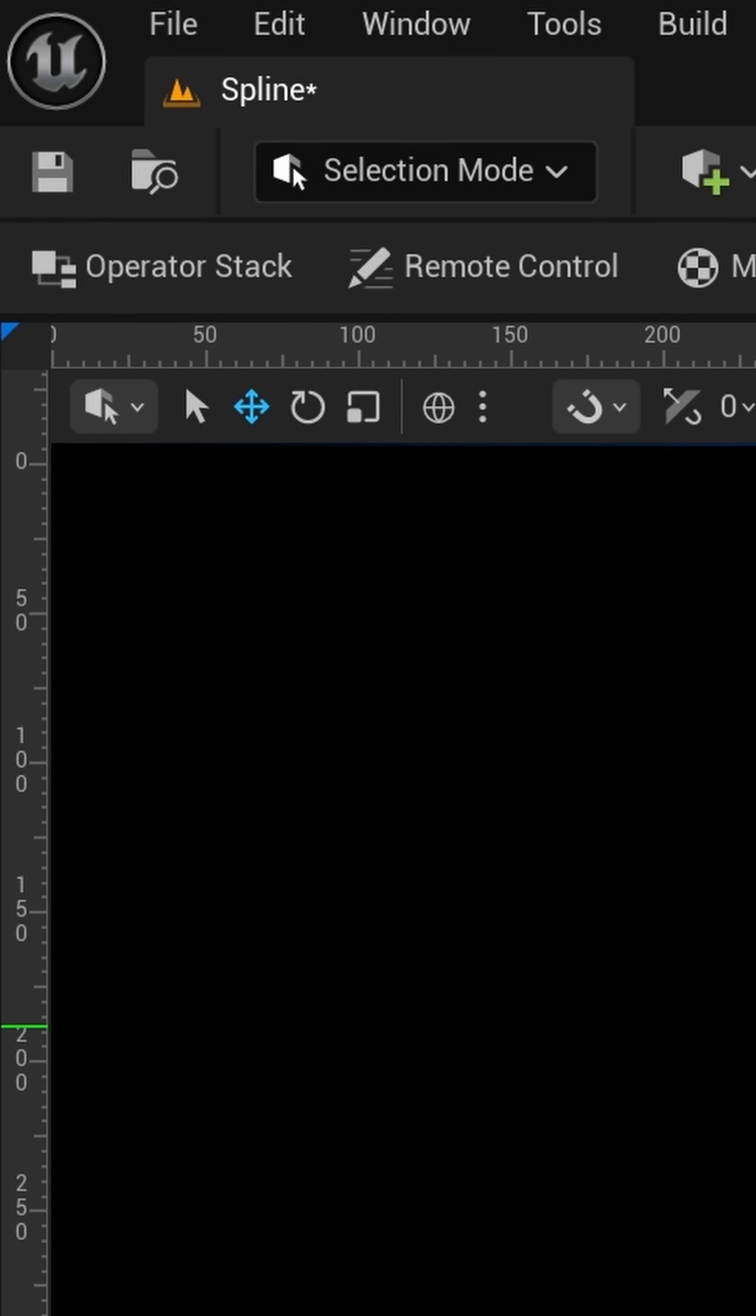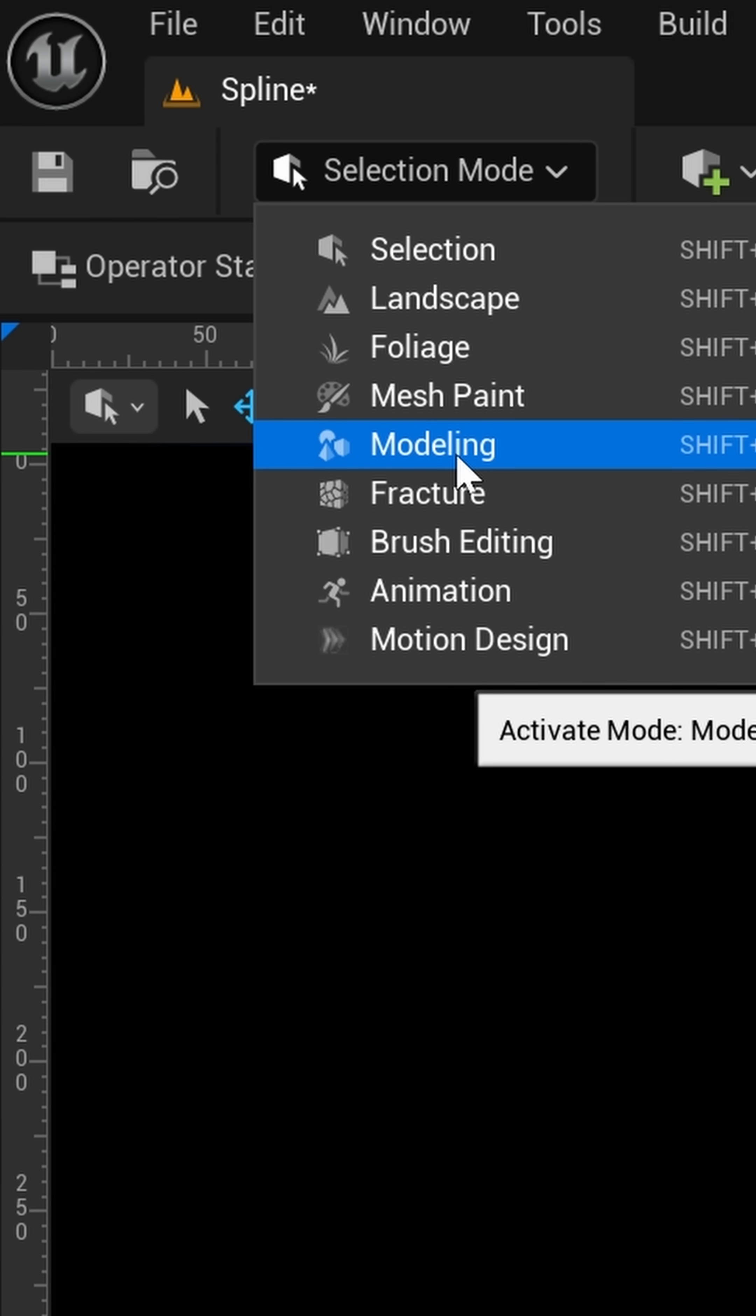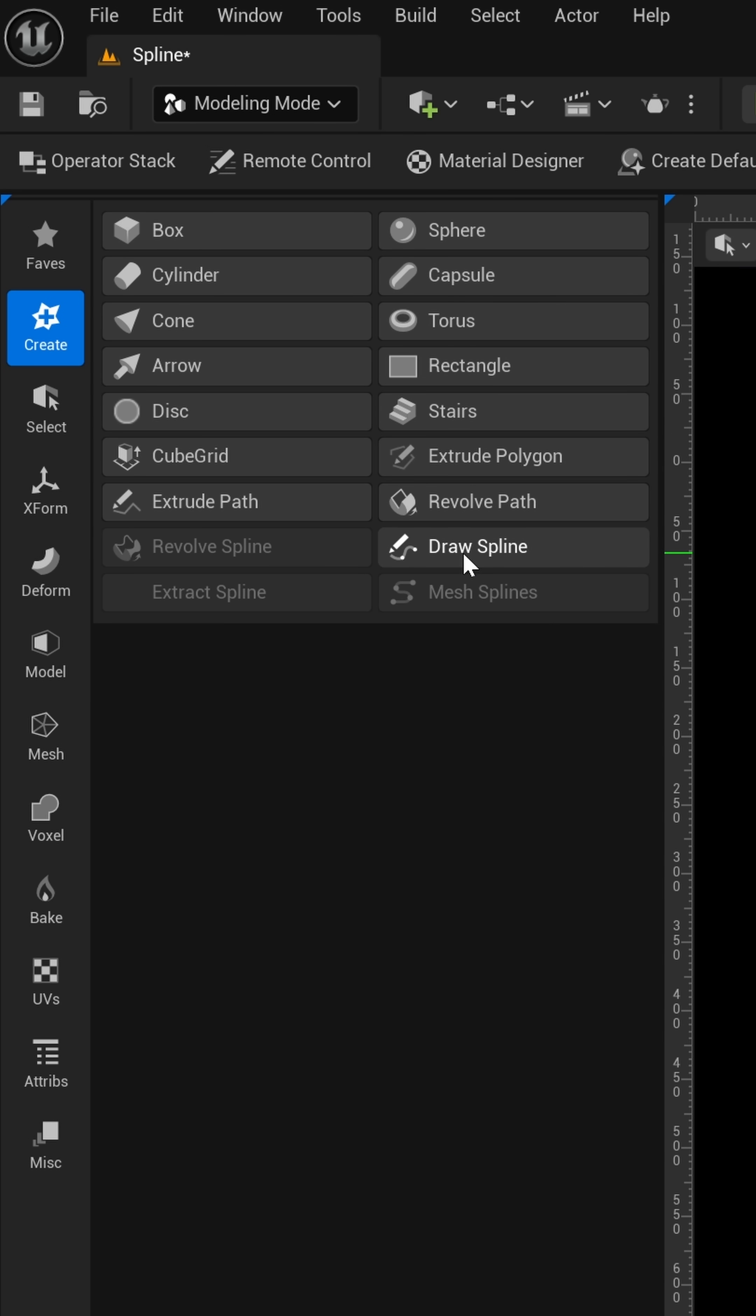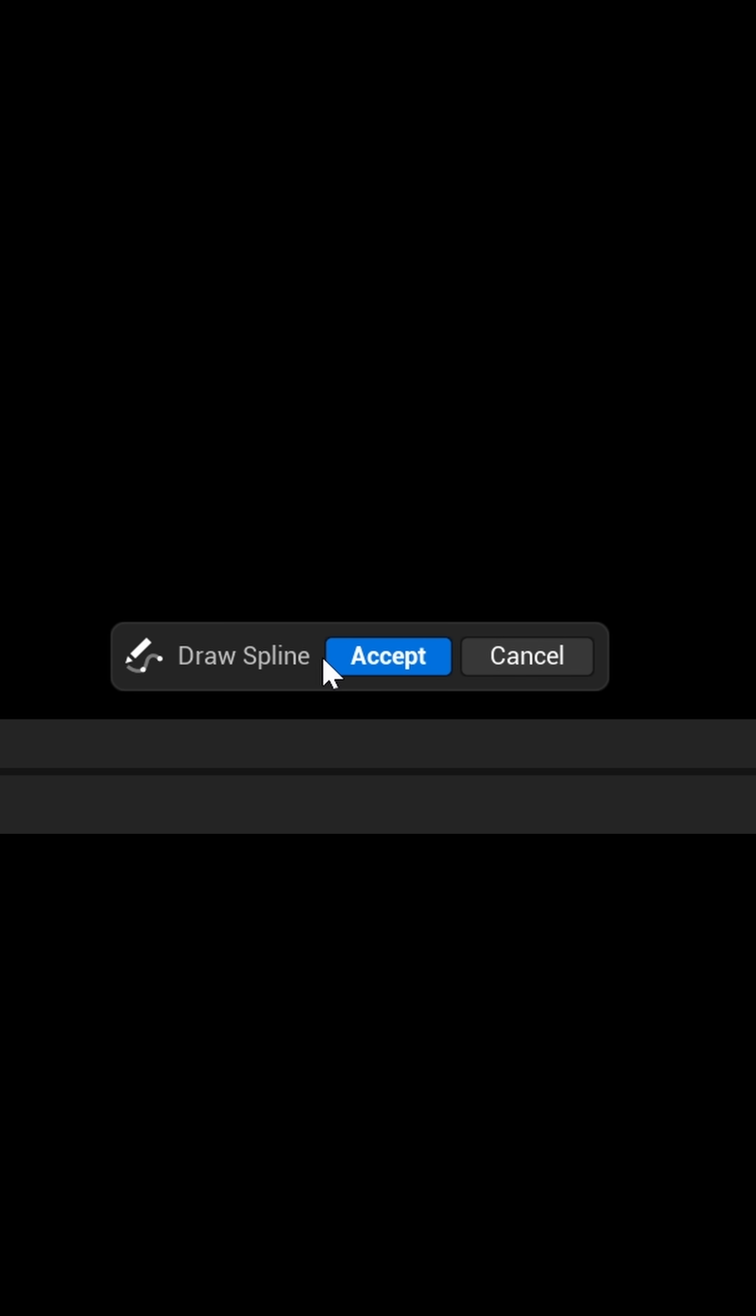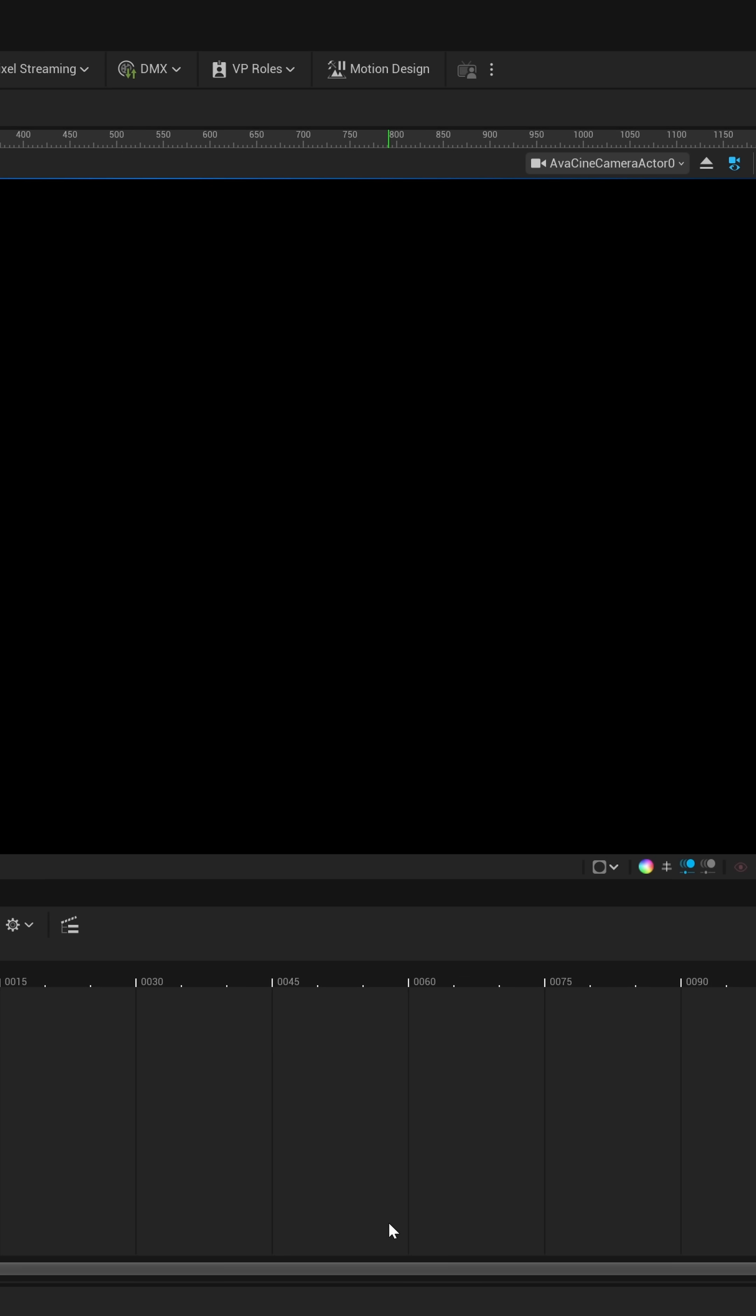To get started, we're going to go into the top left hand corner where we see selection mode. We're going to left click on this, and then we're going to come down here to where it says modeling. Now, once we have modeling mode activated, we want to come down here to where it says draw spline. We're just going to click on this once, and then inside of our viewport, I'm just going to click on it once. I'm not going to draw anything out, and then I'm going to come down here to the bottom and just click on accept.